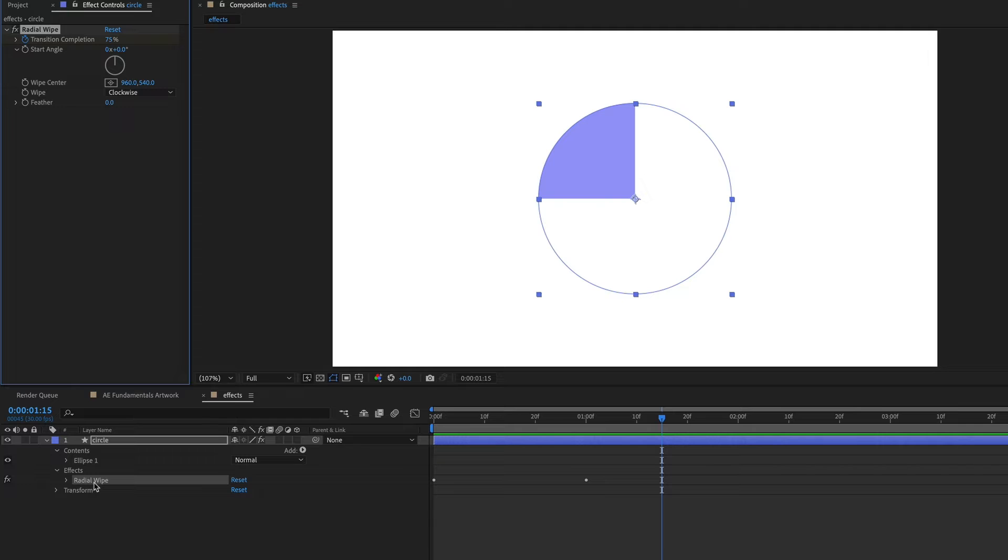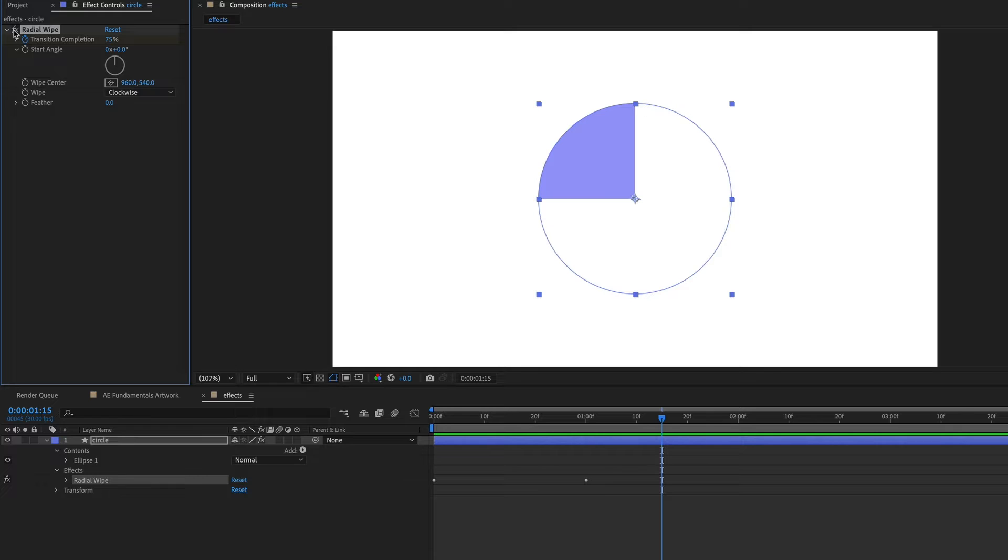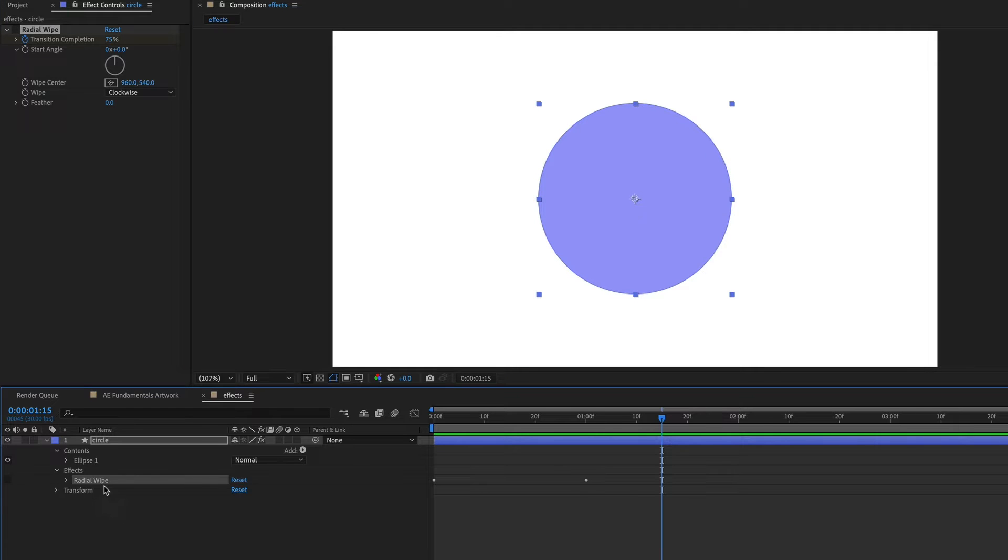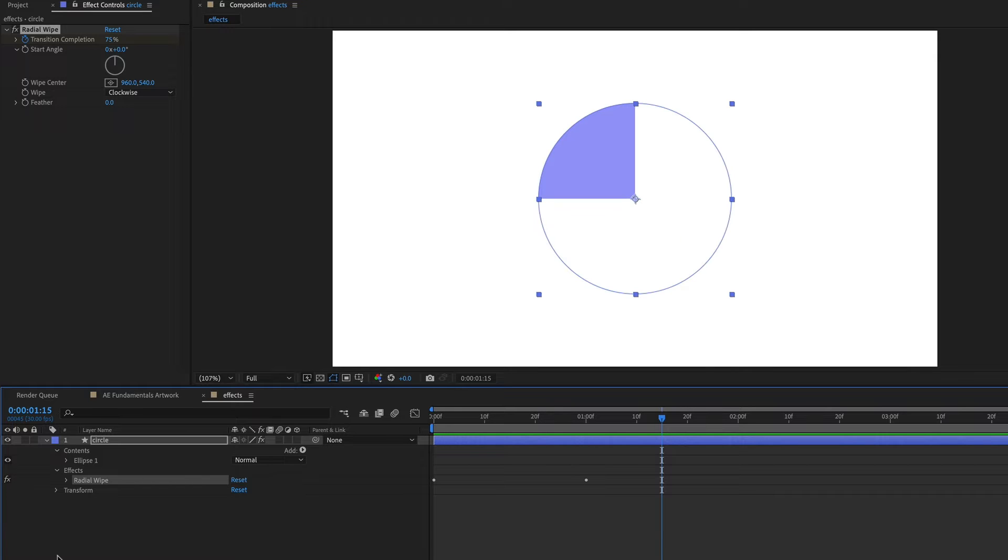You can also use the FX button either in the timeline or up in the effect controls to turn off the effect. So it's still there, but you can see your layer without the effect, and then you can turn it back on when you're ready.